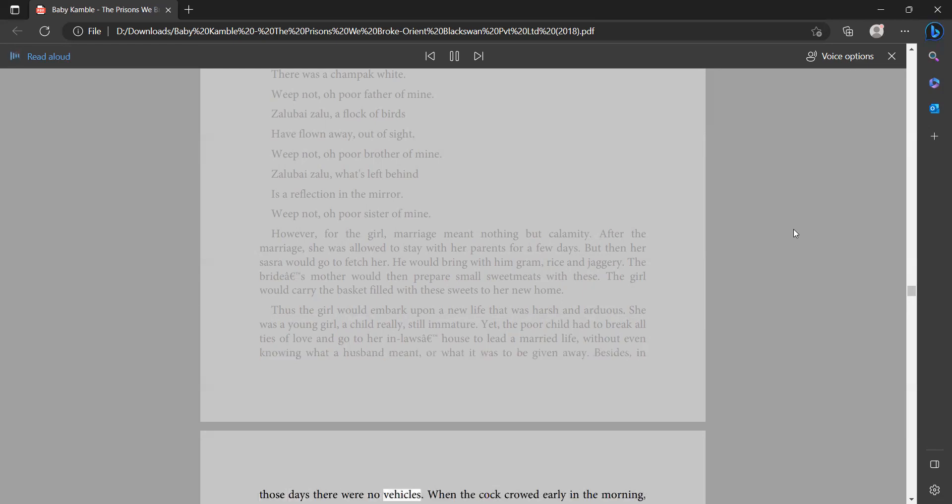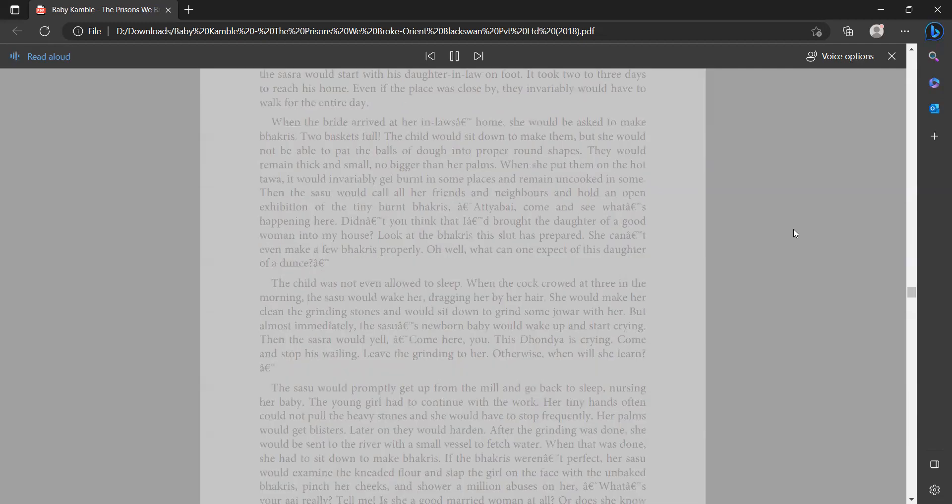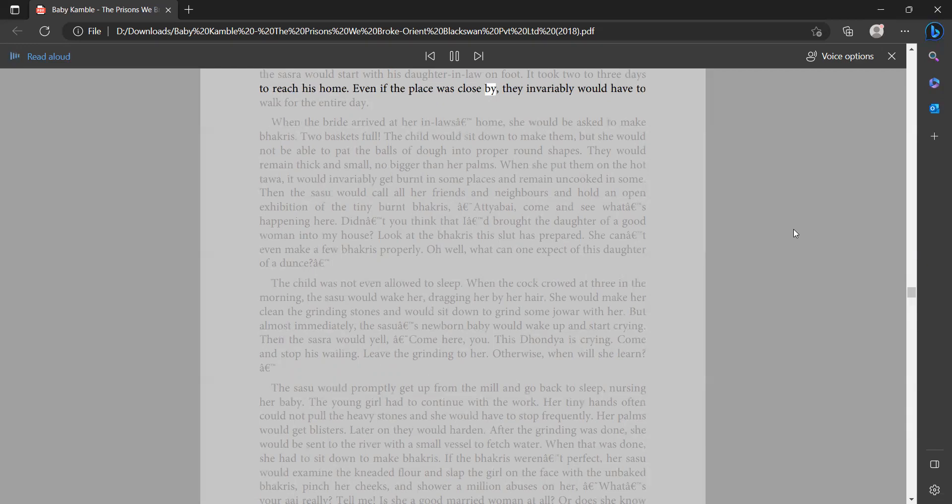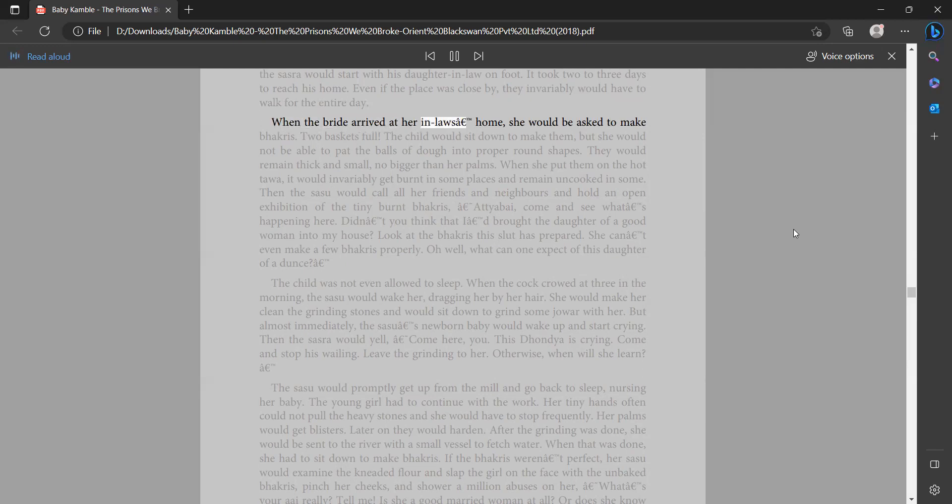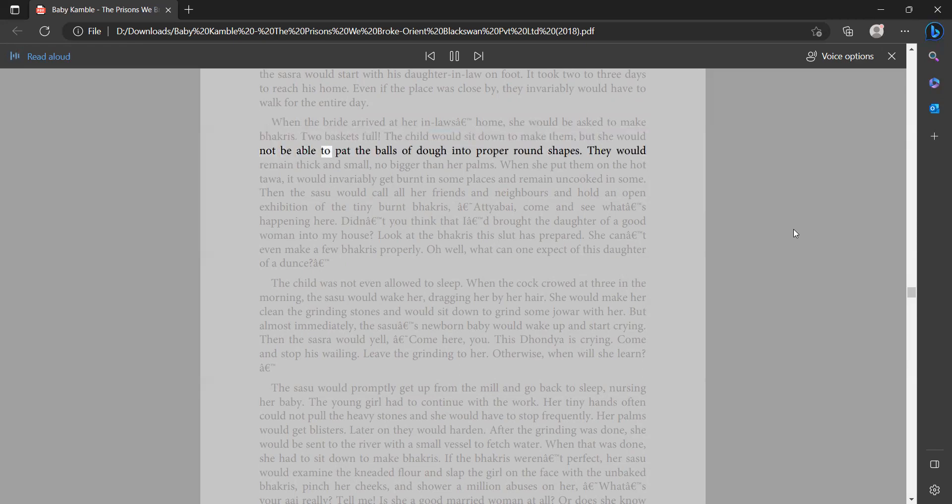those days there were no vehicles. When the cock crowed early in the morning, the sasra would start with his daughter-in-law on foot. It took two to three days to reach his home, even if the place was close by. They invariably would have to walk for the entire day. When the bride arrived at her in-laws' home, she would be asked to make bakris, two baskets full. The child would sit down to make them, but she would not be able to pat the balls of dough into proper round shapes.